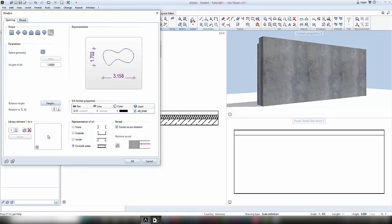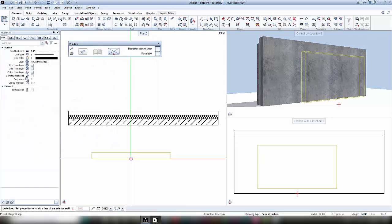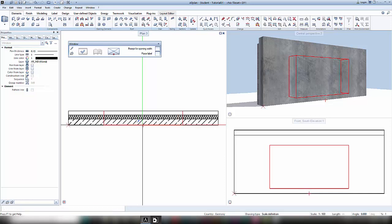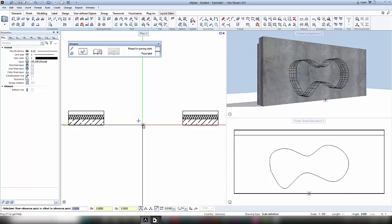In this case, I didn't pay attention to my measurements, but as I can see now, my opening is pretty high. So I will change the height of sill so that the whole opening will still fit in my wall. I confirm with OK and insert my window into my wall.